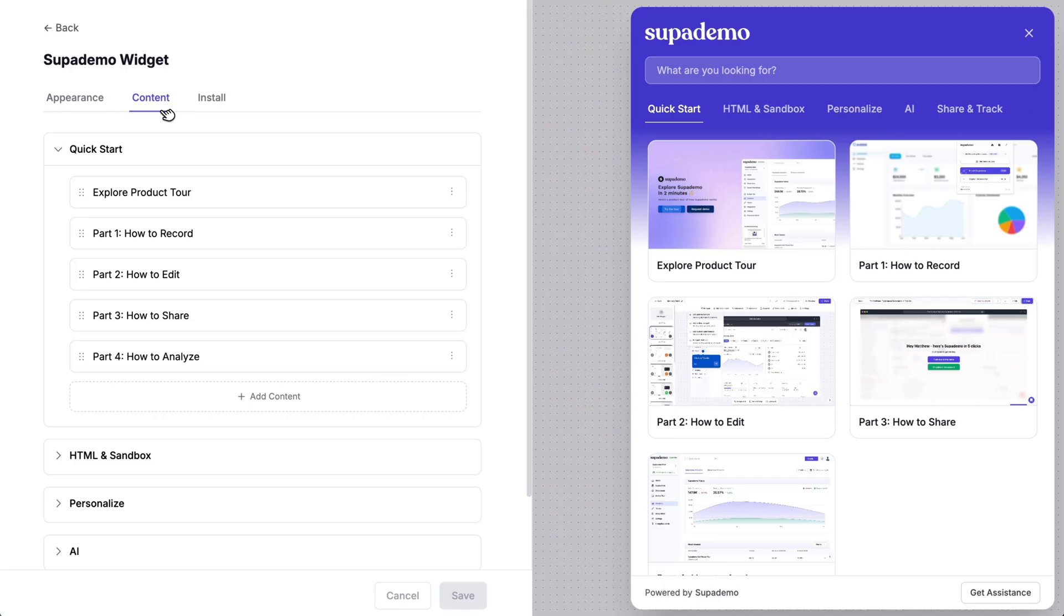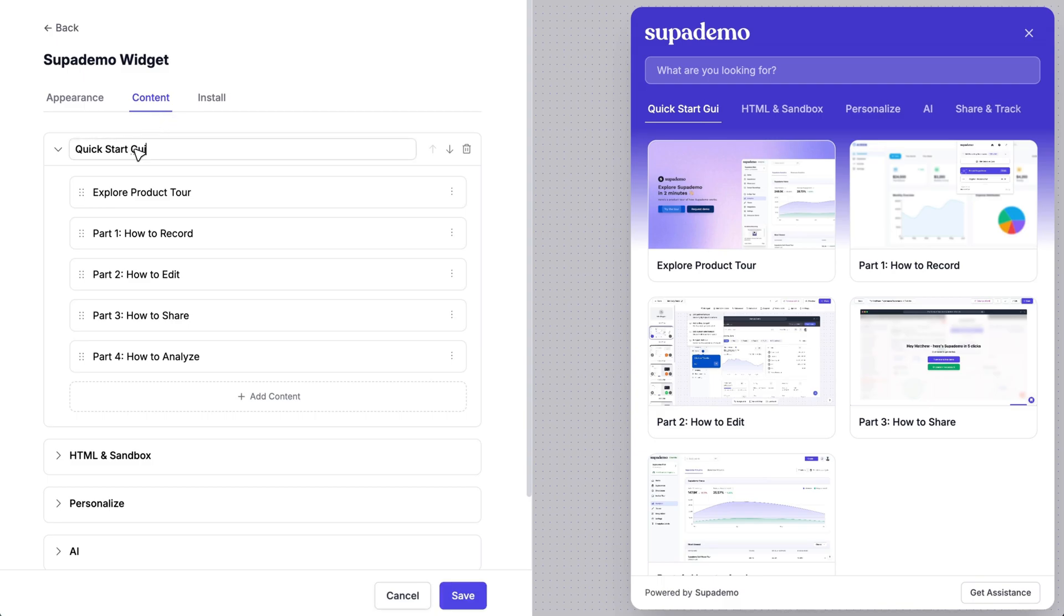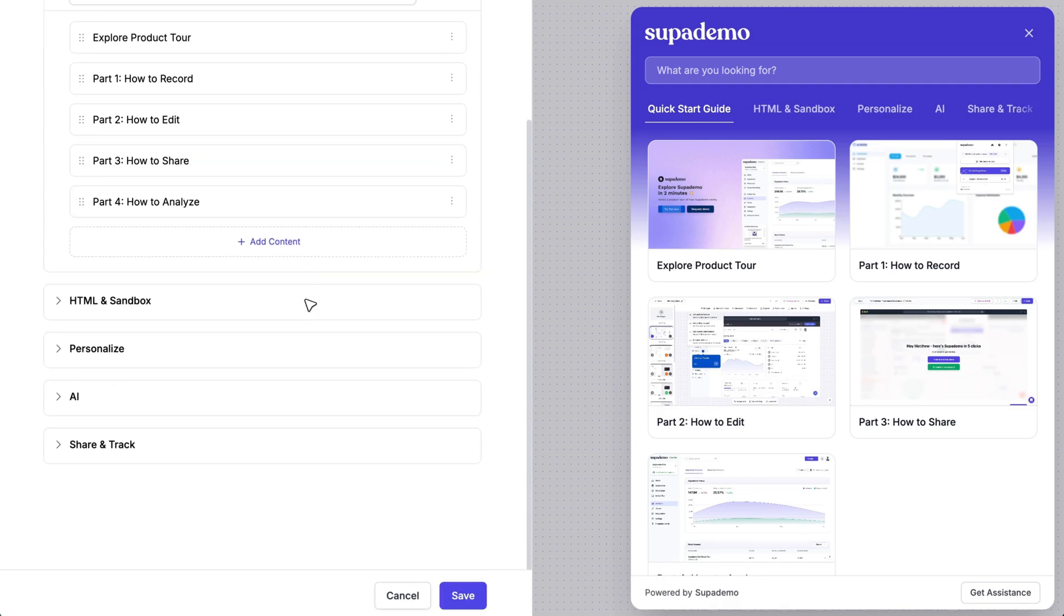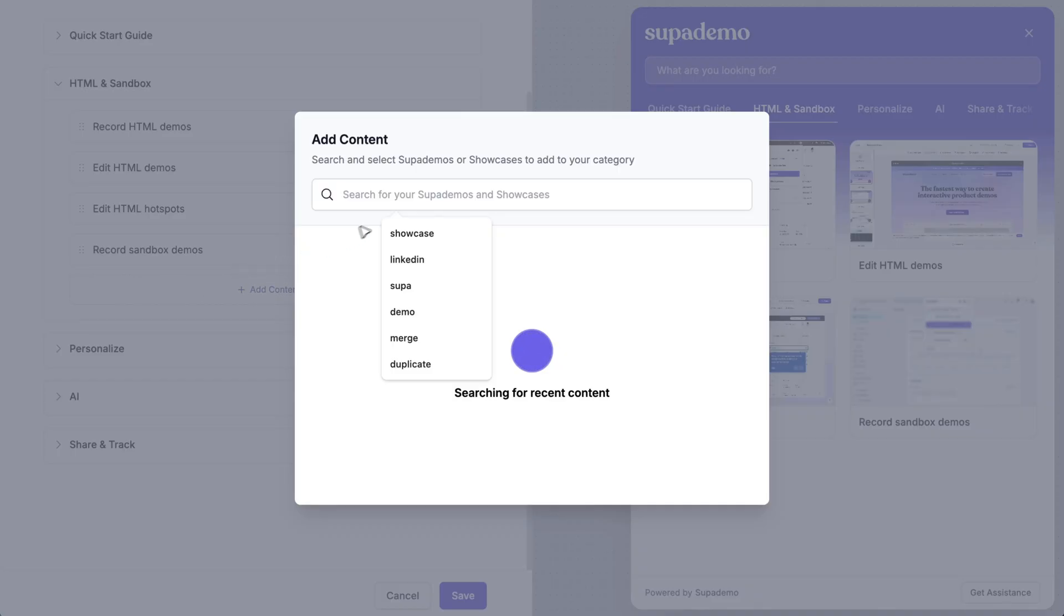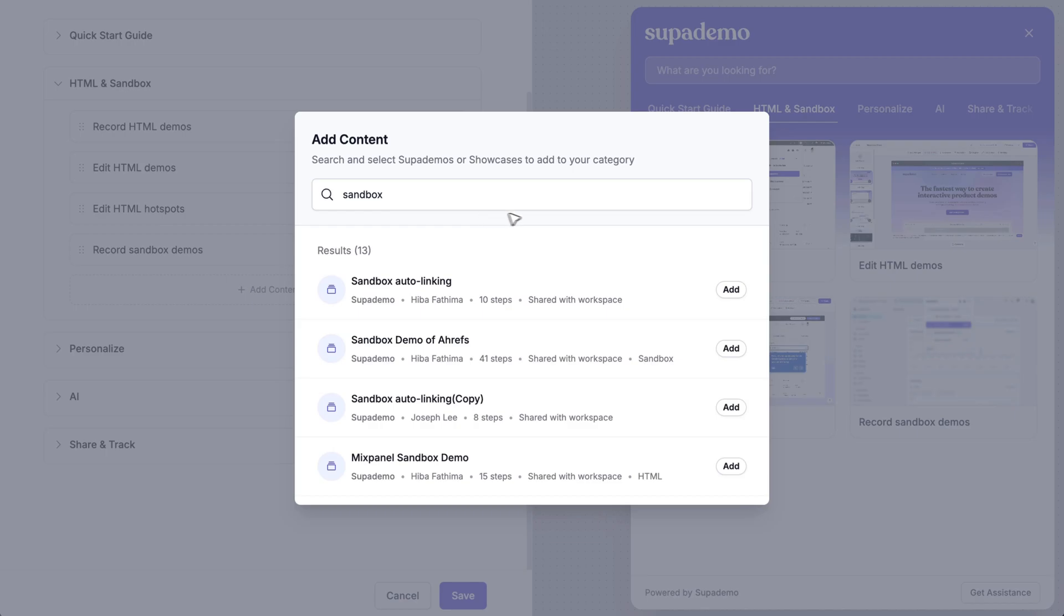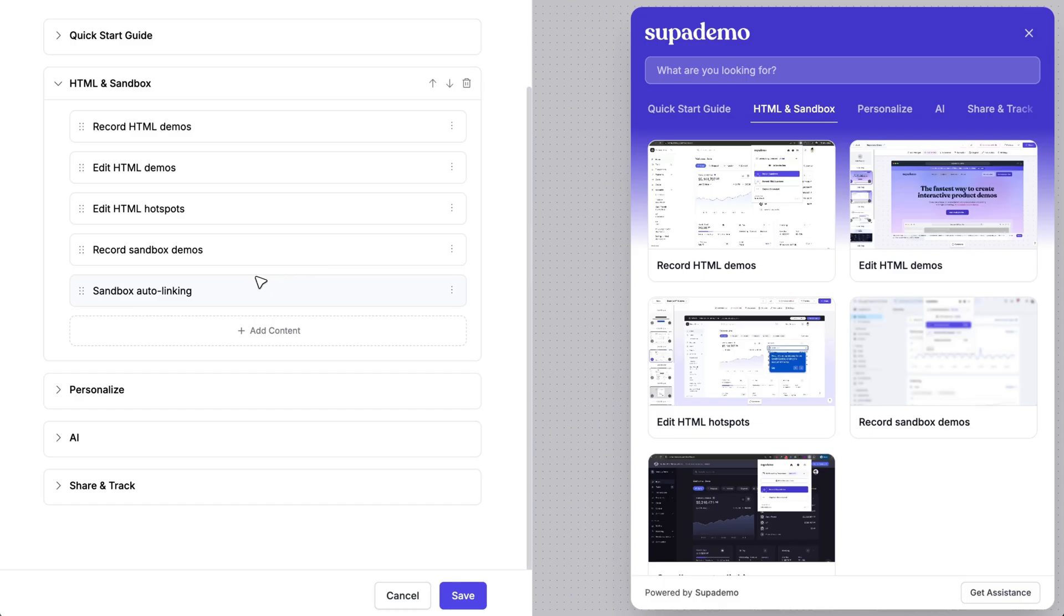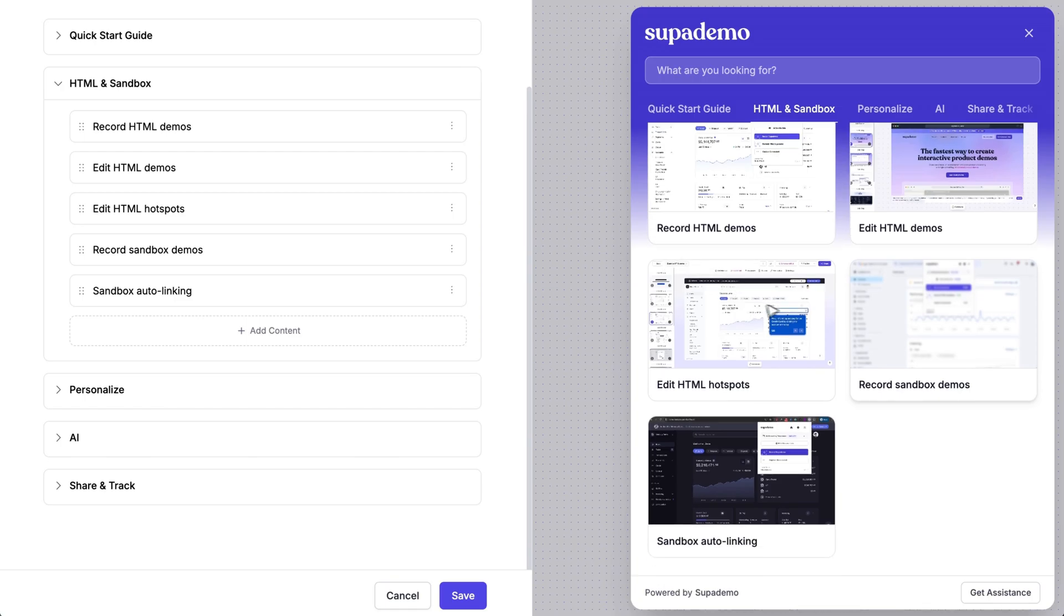Second, anyone from your team can add, remove, change, and reorganize demos in your in-app hub without any design skills or technical know-how or changing code. Creating demos takes seconds, and your demos never break.